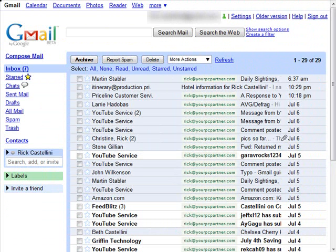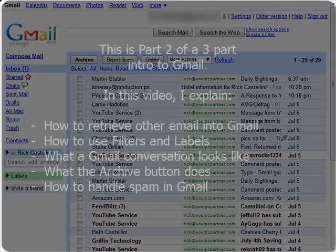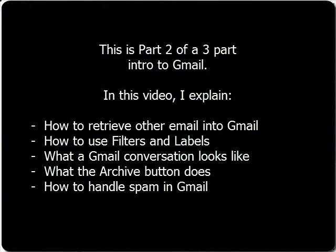In Part 1 of this series, I showed you how to set up Gmail and the basics of sending and replying to email, as well as setting up your Gmail address book. In this video, Part 2 of my How to Gmail series,